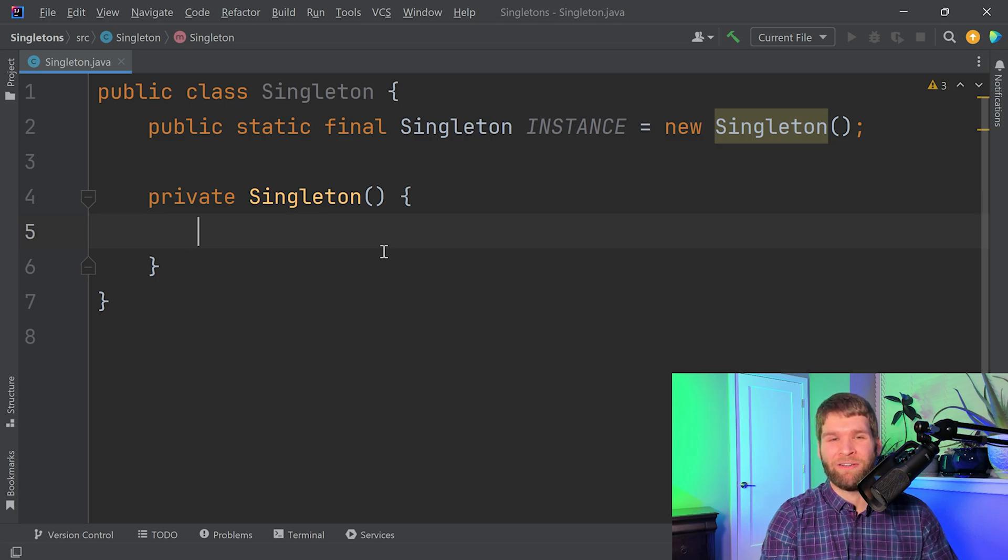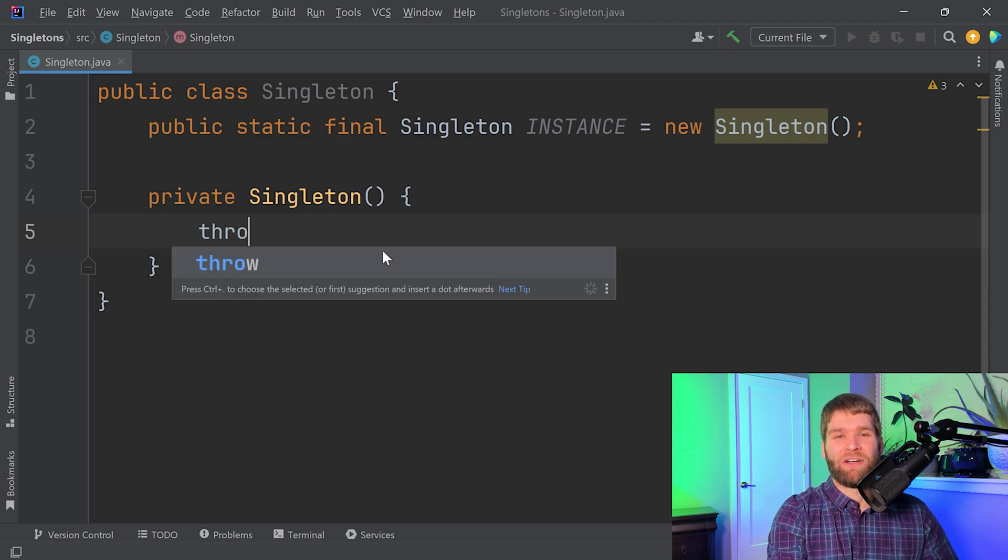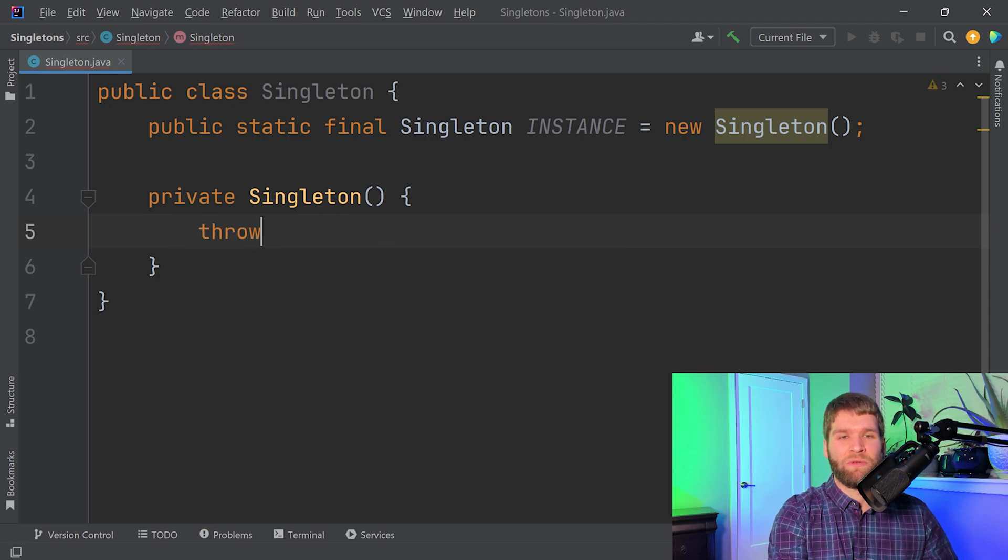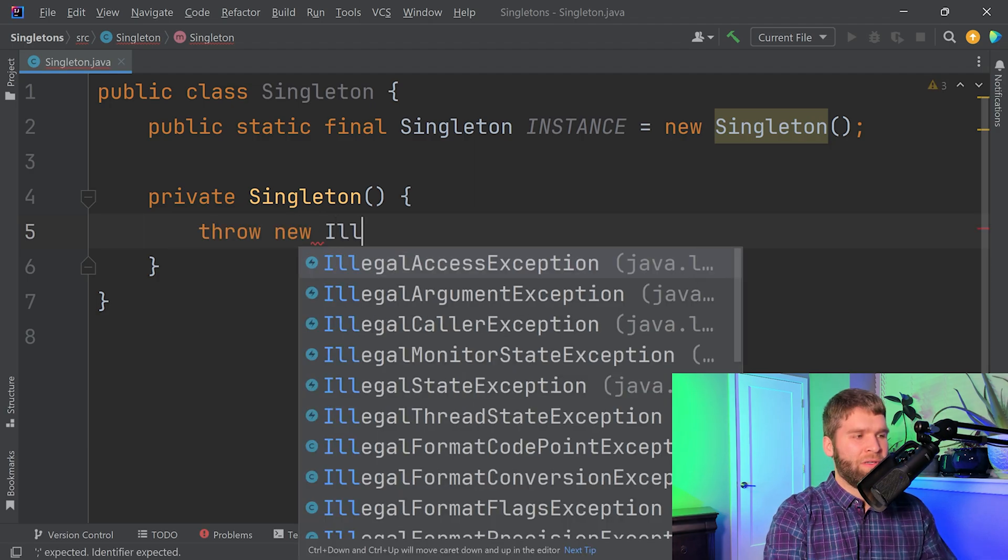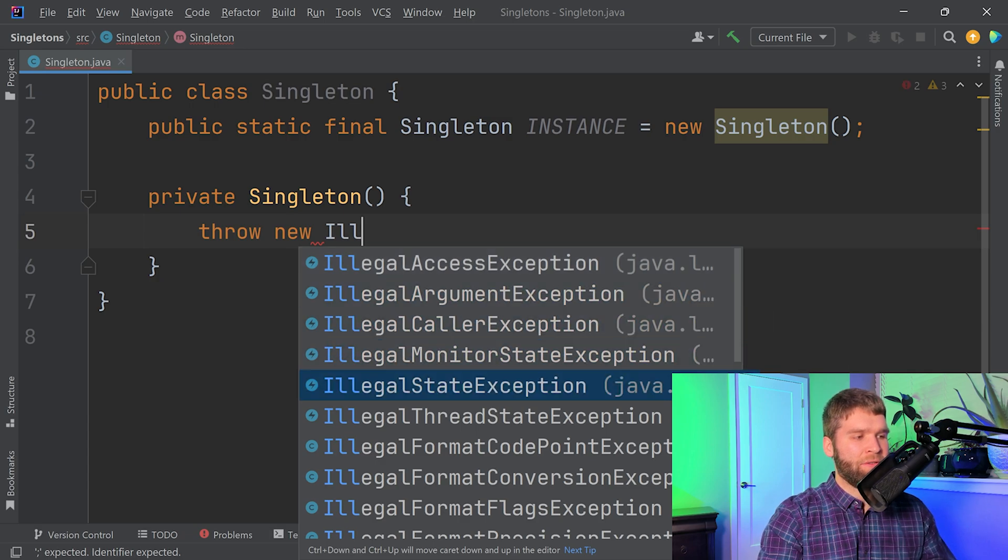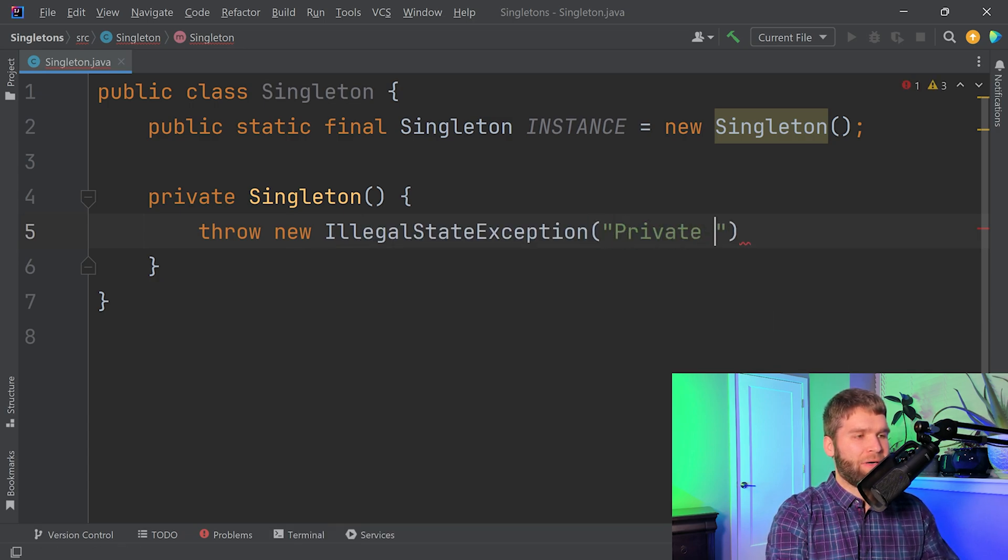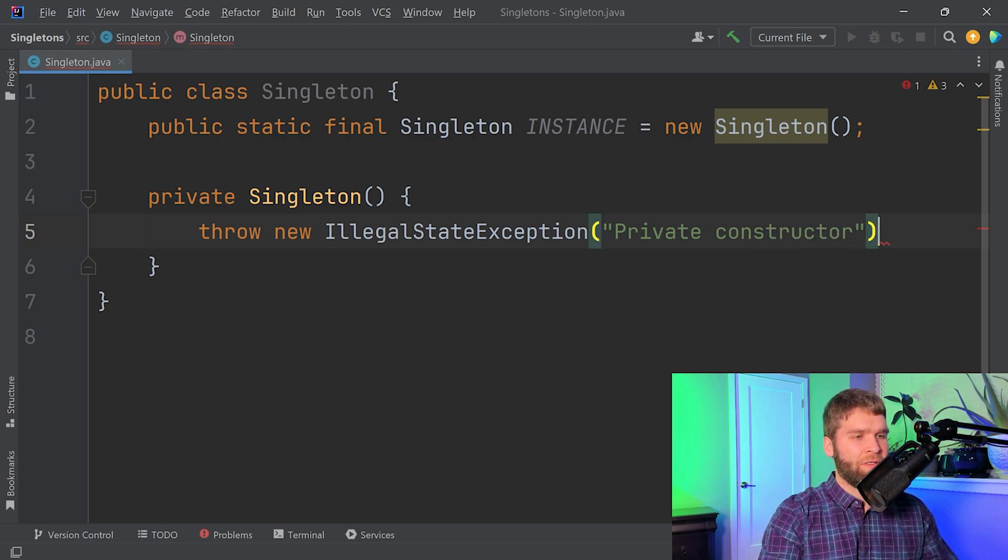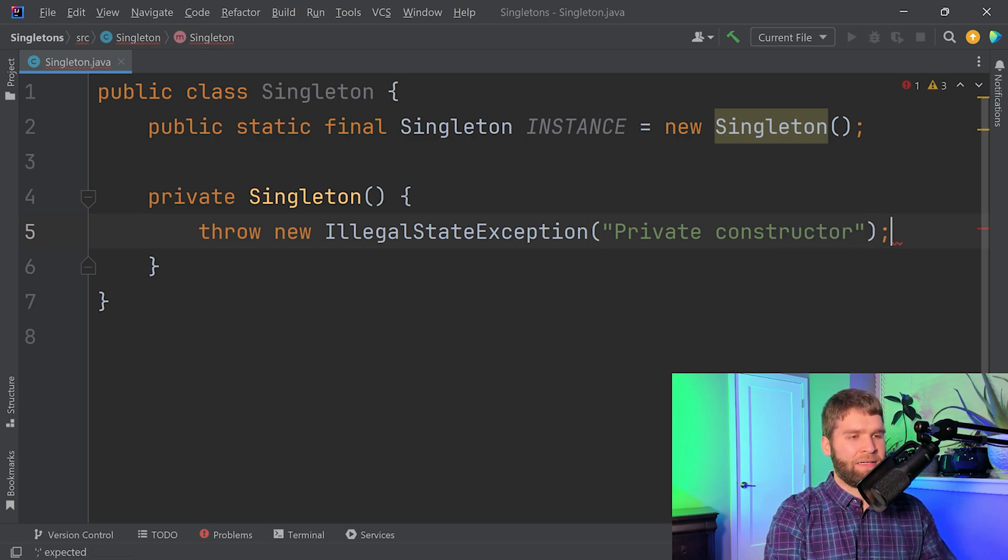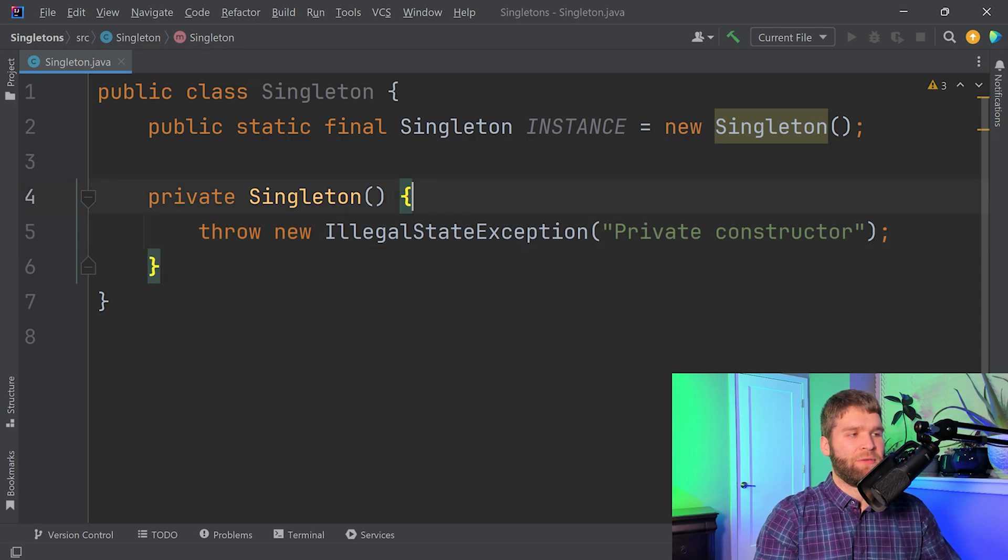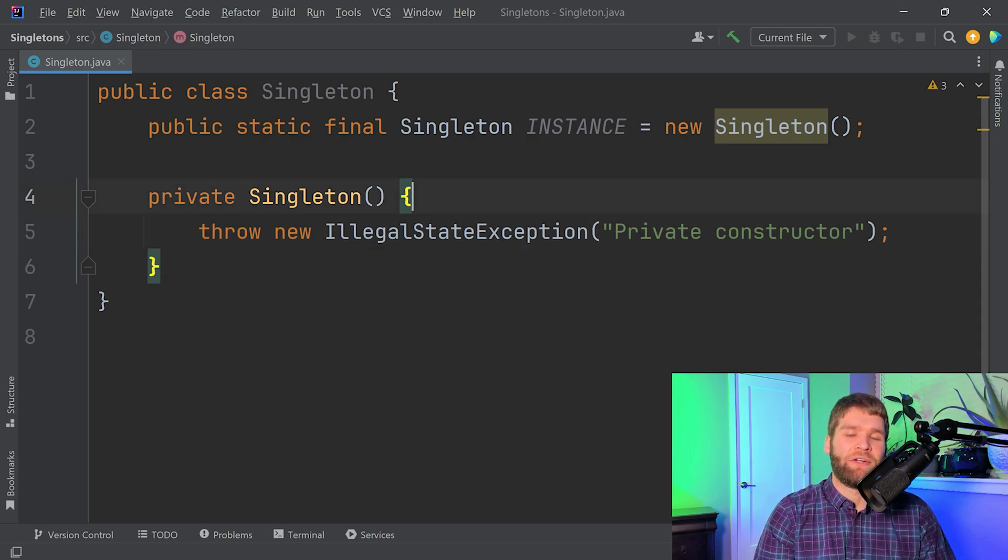I can either prevent my class from being accessed via reflection entirely, which is a whole other topic, or what I could do is I could throw an exception here within the constructor. So I could say throw new IllegalStateException and then we can say private constructor. And then since this is an unchecked exception we don't have to declare any throws clauses or anything and this covers the intent better.